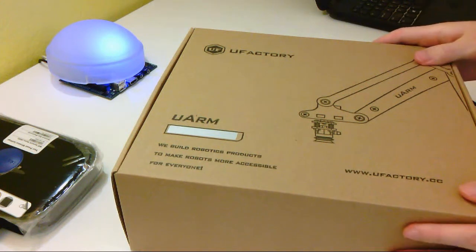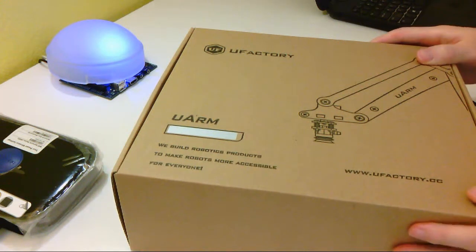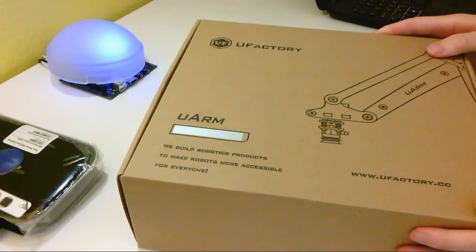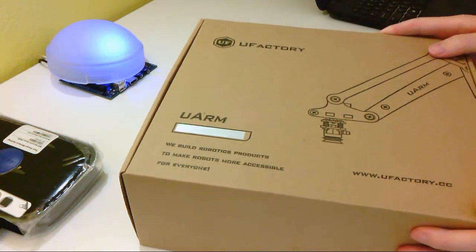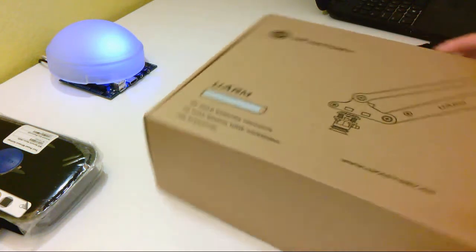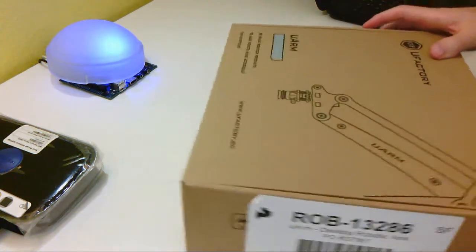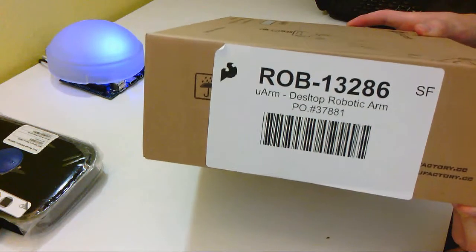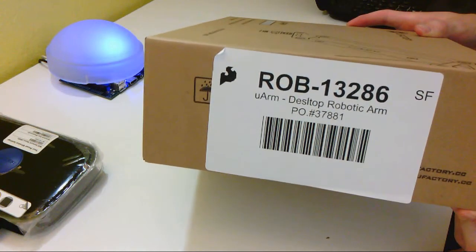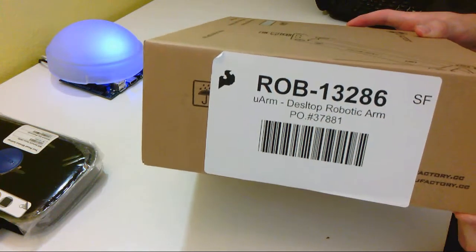I'm Tom from Do-It-Yourself Home Automation, and this is an unboxing of the U-Arm. It's a robotic arm from U-Factory being sold by SparkFun.